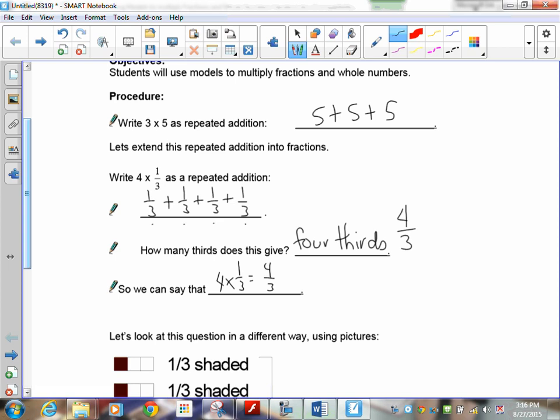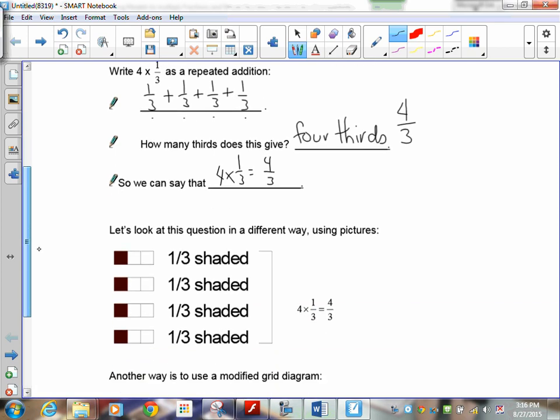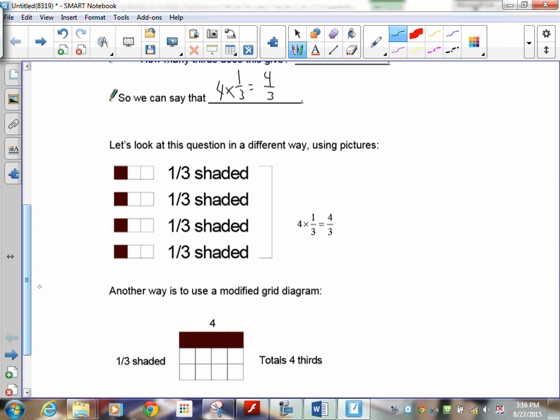Method 2 uses pictures. For four times one-third, I need to make four pictures of one-third. My advice: stay away from circles — they get too complicated. Use long boxes and make sure the boxes are the same length. Here's my first box divided into three groups with one shaded.